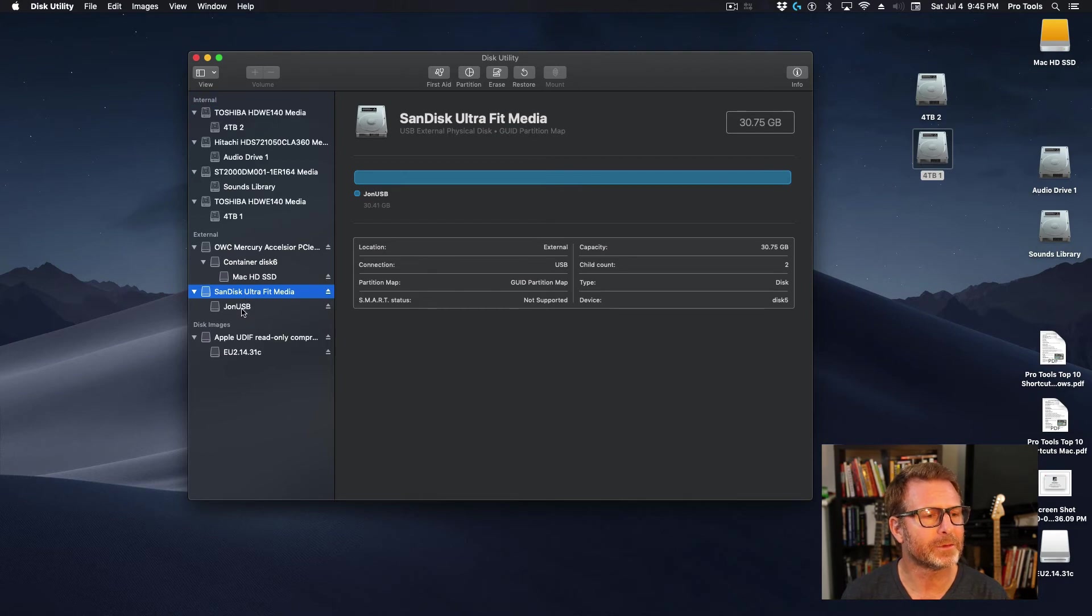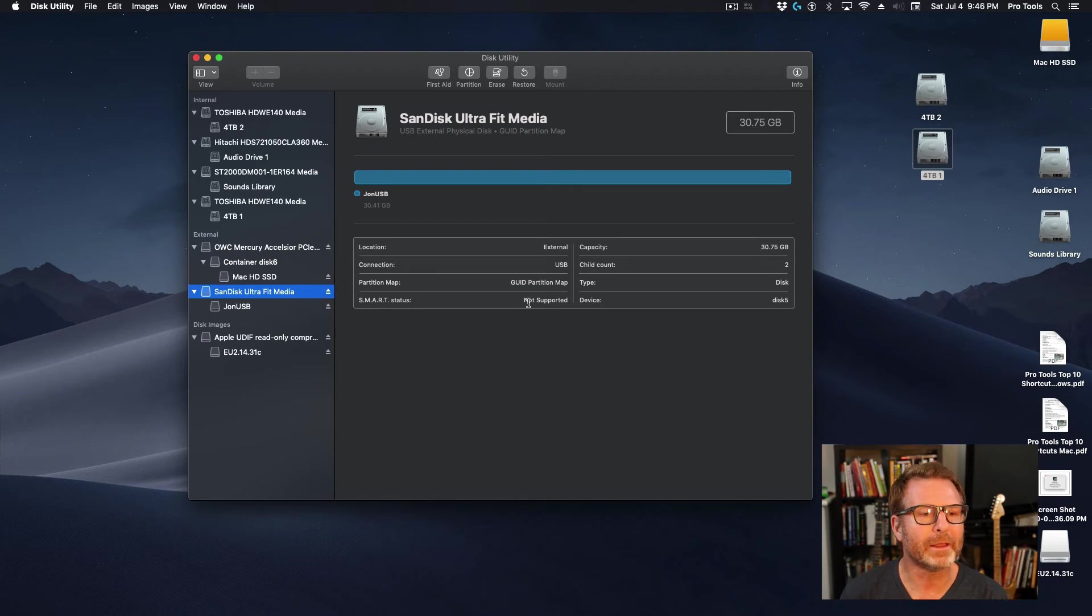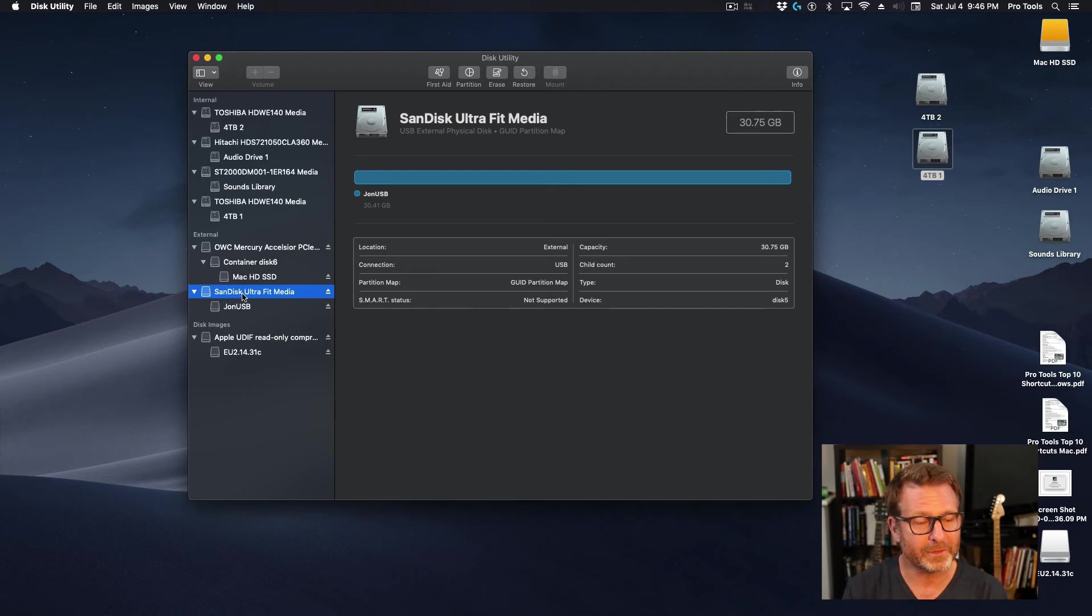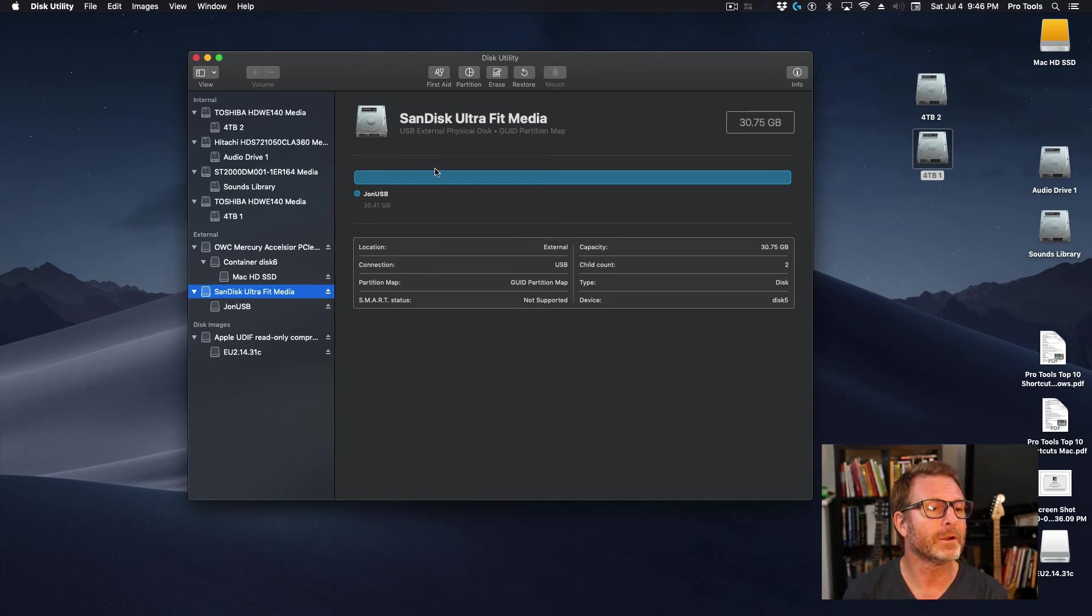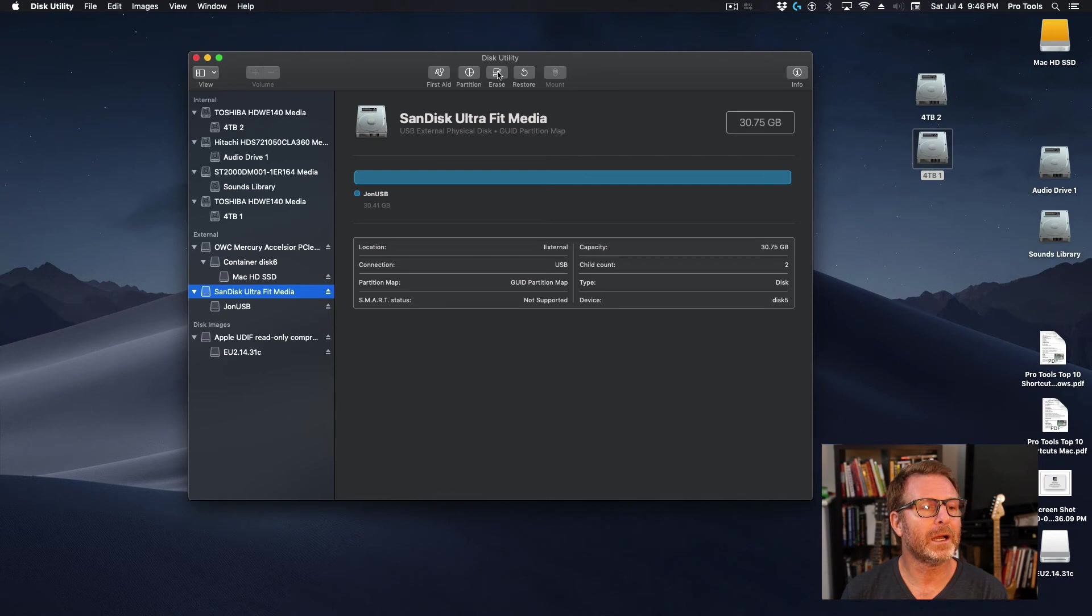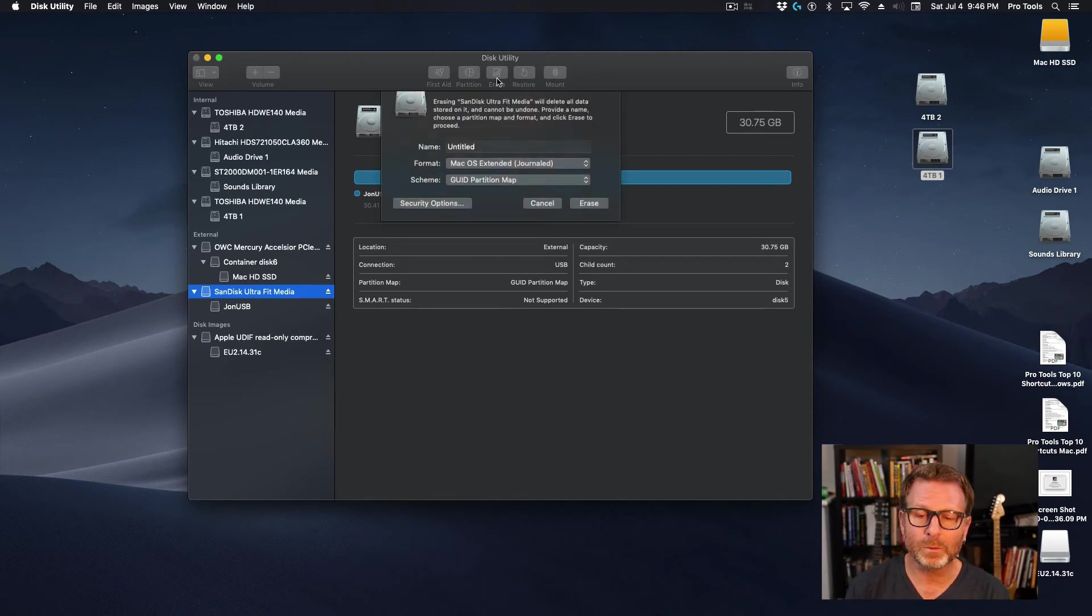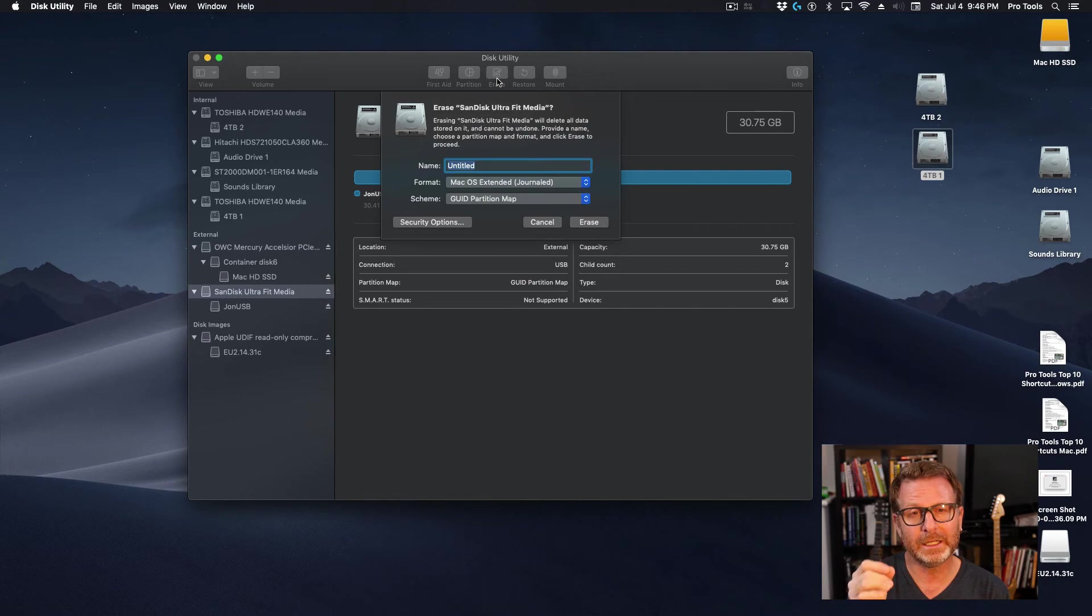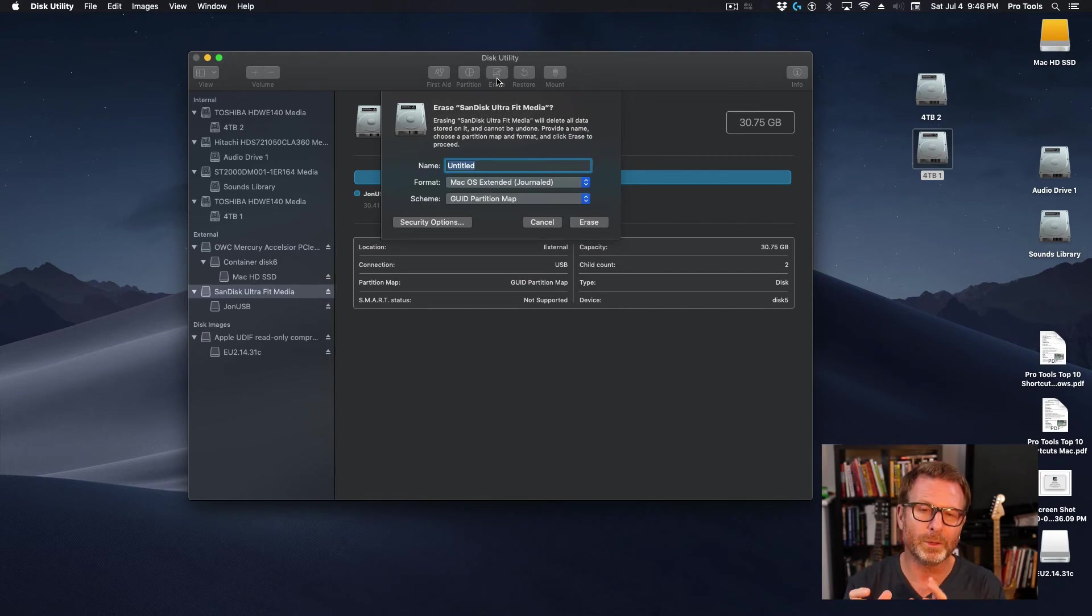So I'm going to select this drive down here at the bottom. It is currently a - looks like it's a 32 gigabyte thumb drive - and I've got it selected. I've verified that this is the drive that I want to format, and I'm being very careful here. And up at the top, if it's a brand new drive, I'll just do erase, and I will do this process on any brand new drive that I add to my system.